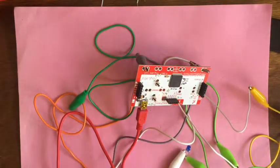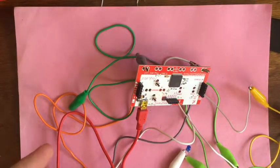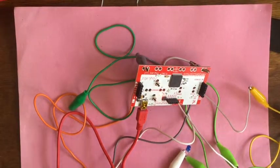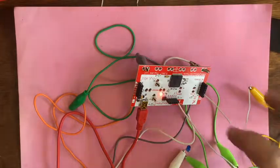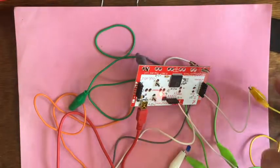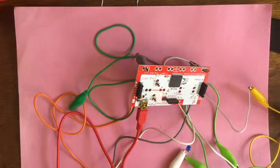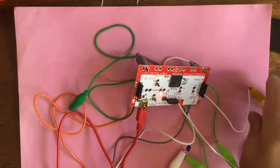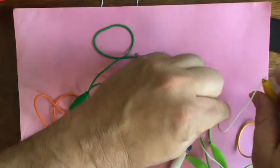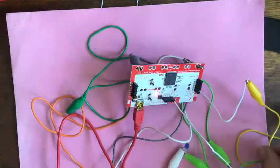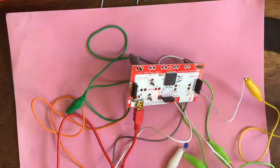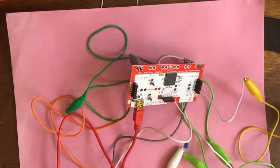One thing you're going to want to buy when you get a Makey Makey is more alligator clips and also a pin to alligator clip connector. Like I had to use a jumper wire here and an alligator clip to connect. You can buy them that are pinned to alligator clip straight off.